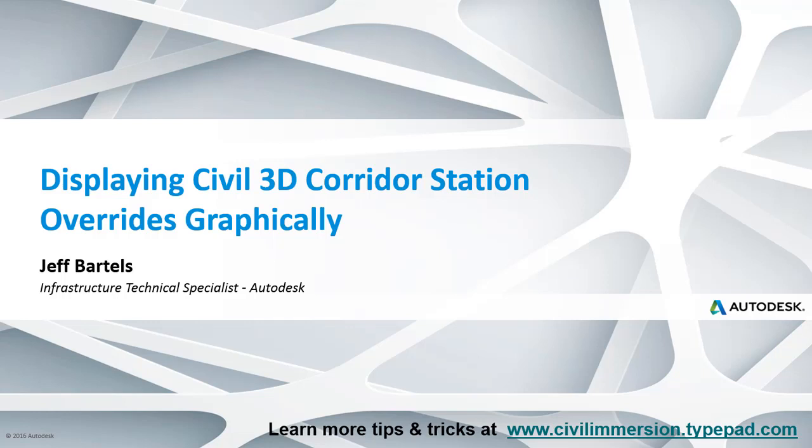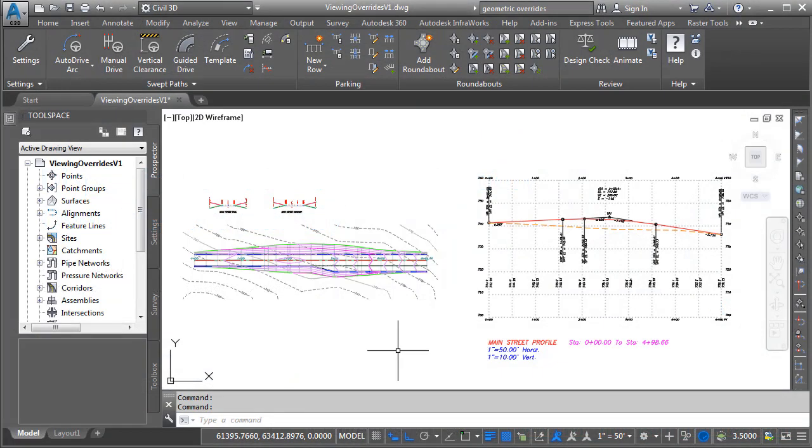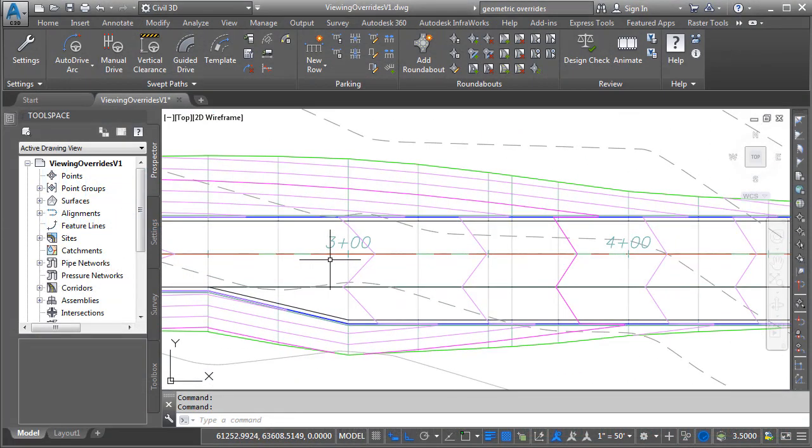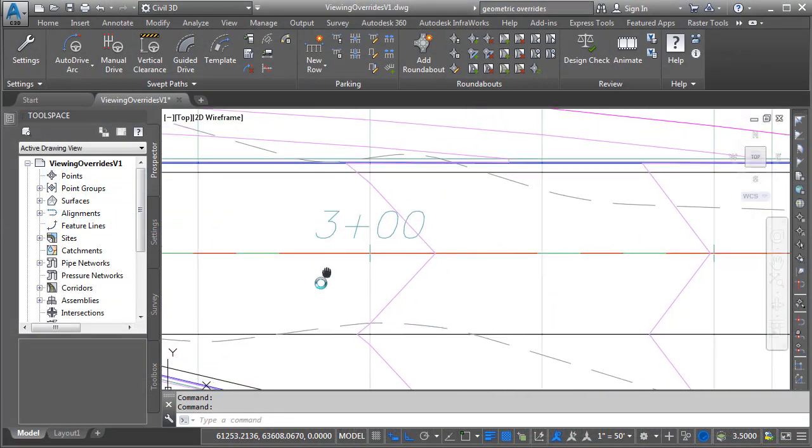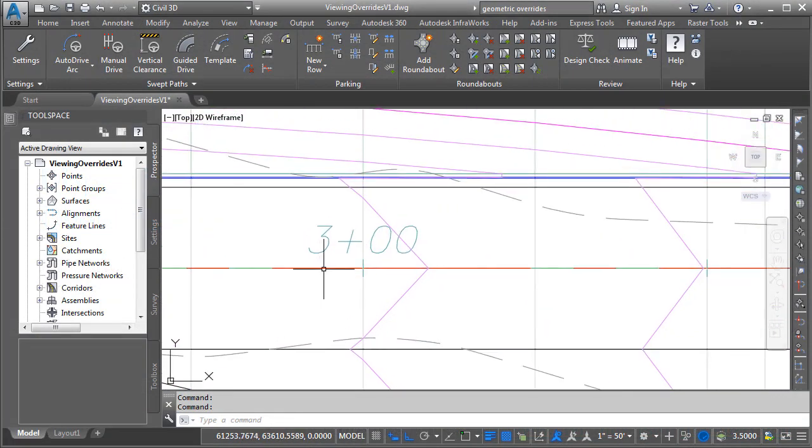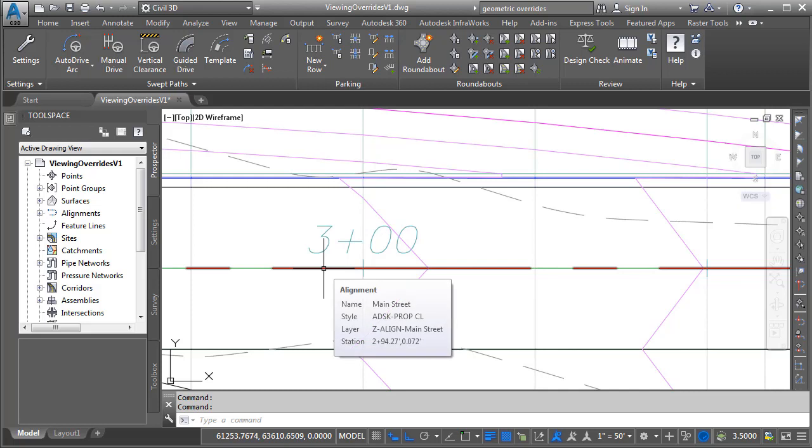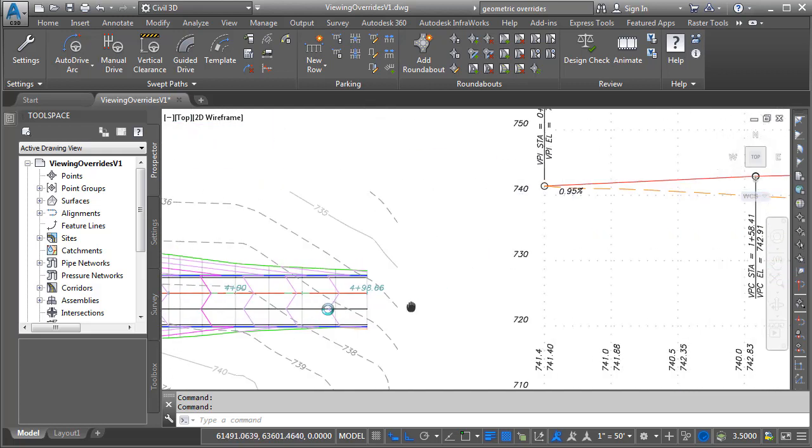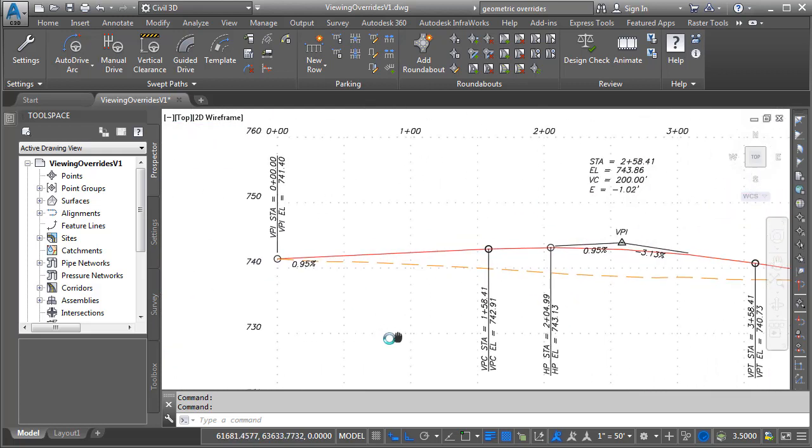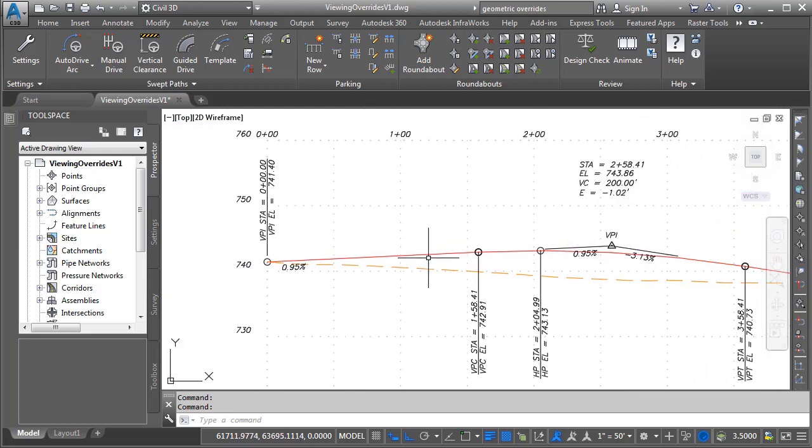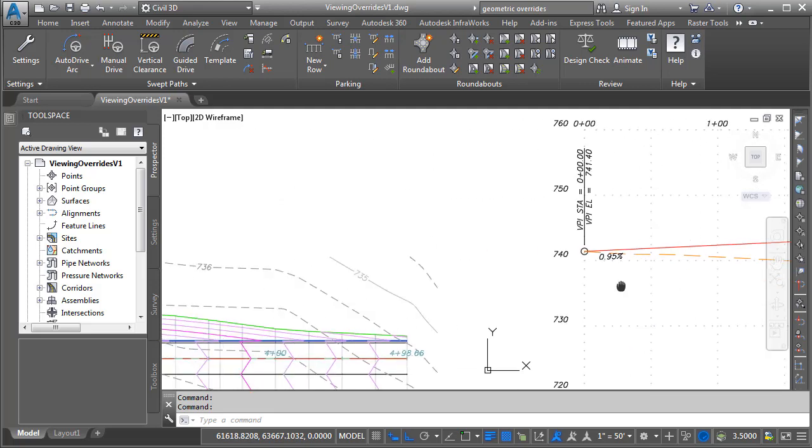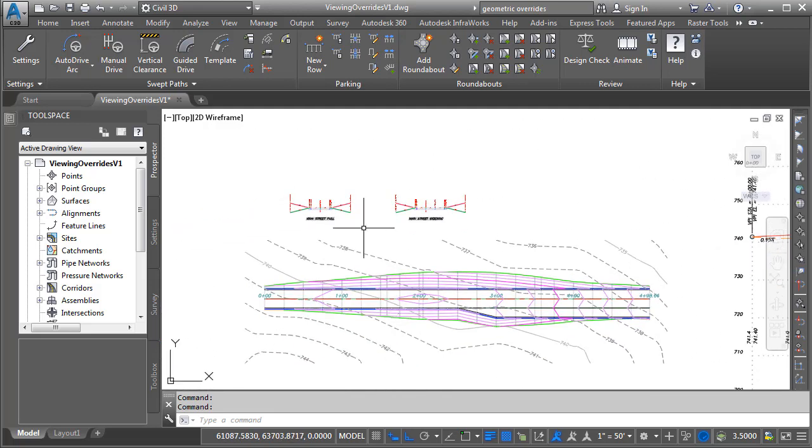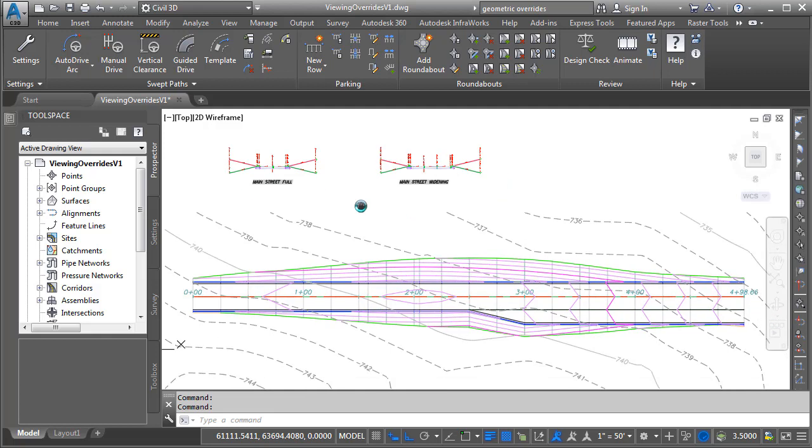In this session, we'll look at a quick way to graphically display the locations of corridor overrides. On my screen, I've got a sample corridor model. Let's zoom in and do a quick tour. This corridor was built from an alignment called Main Street. That alignment has a corresponding finished grade profile called Main Street FG. These two components were leveraged along with a couple of assemblies to build this corridor model.